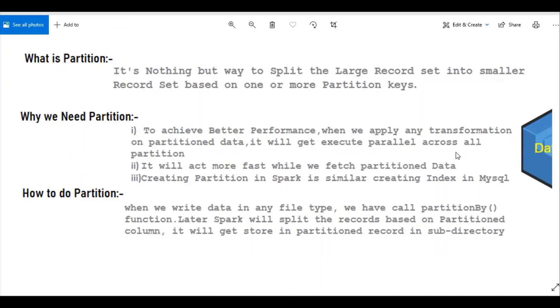Let's learn what is partition. It's nothing but a way to split a large record set into smaller record sets, based on one or more partition keys.